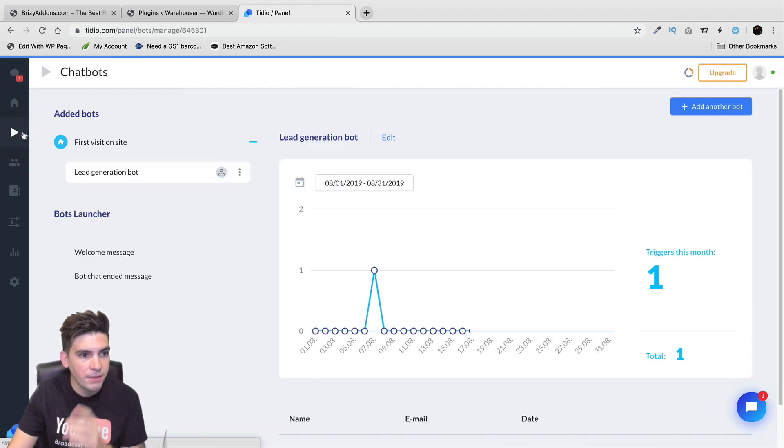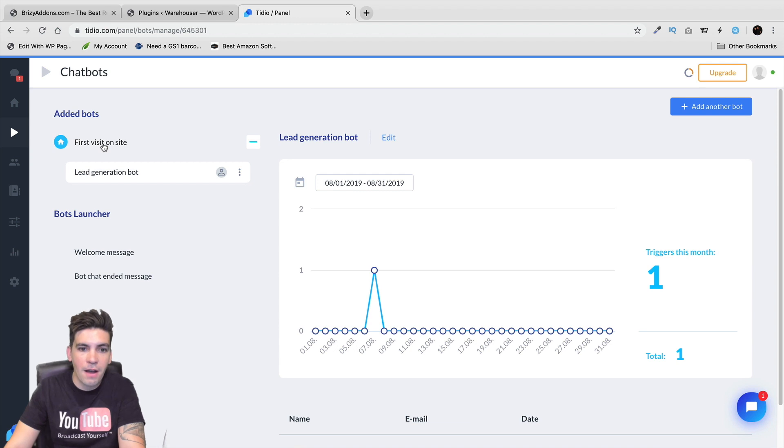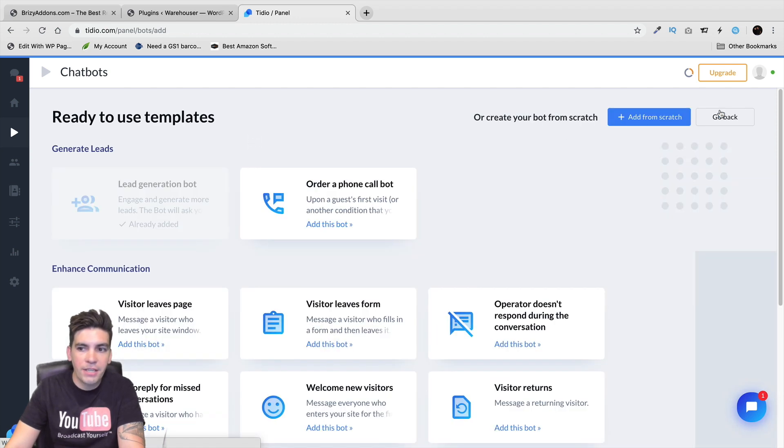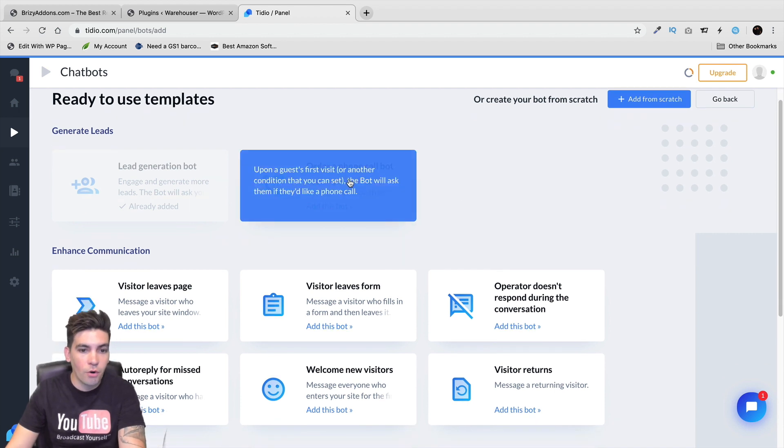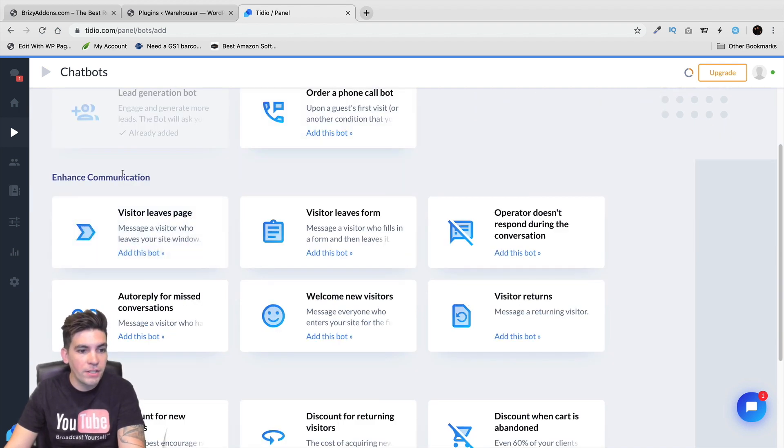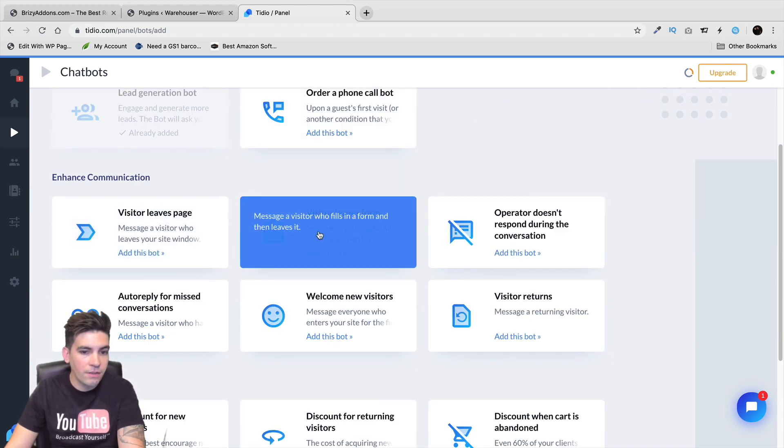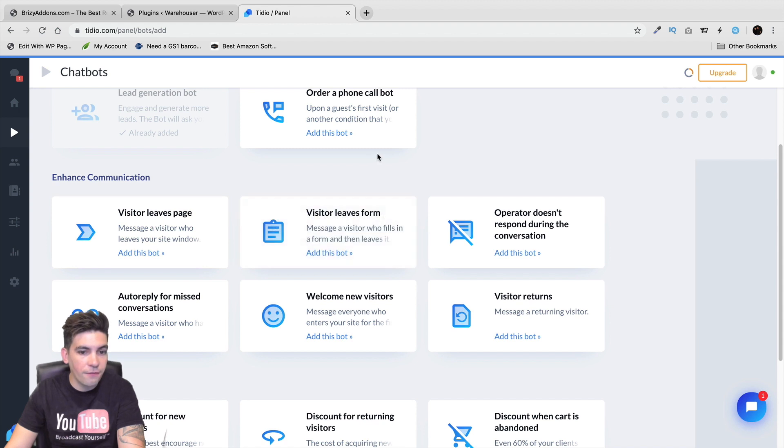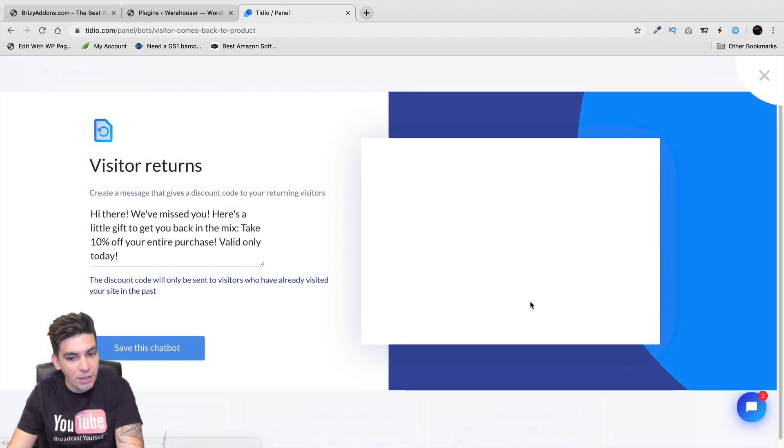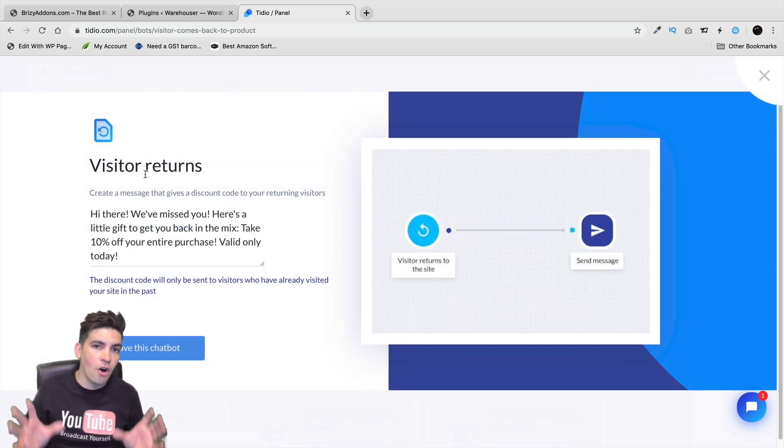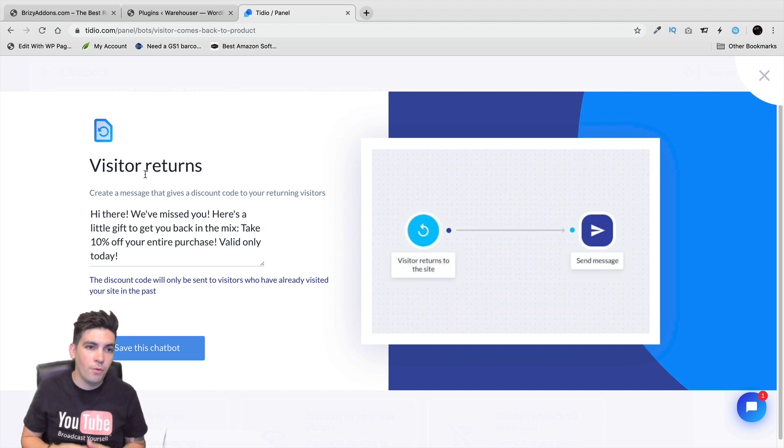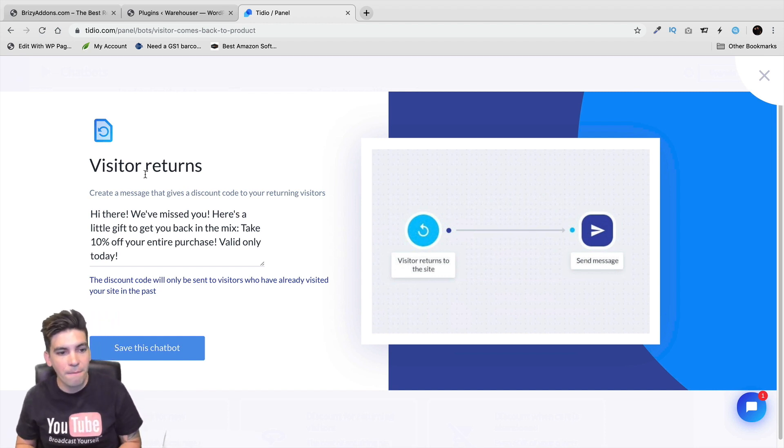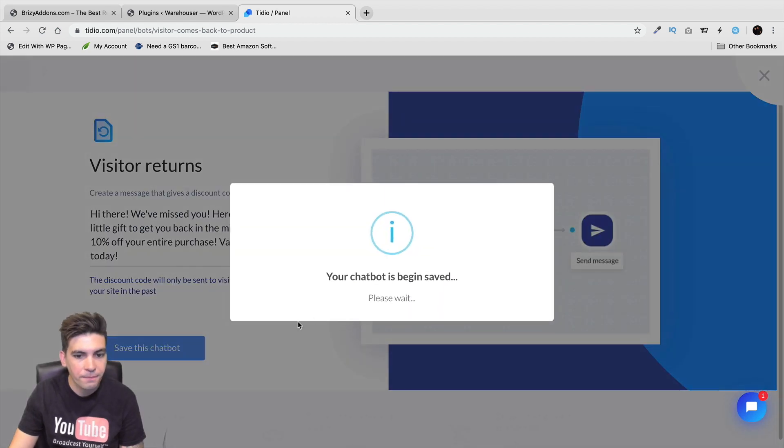So right now, we have people on our websites and they're talking. So that's pretty cool. Over here, we have chatbots. So right here, we have the visit site on the very first time. Now, right here, if I click on add a chatbots, we have additional commands. So right here, we can do order a phone call. We can do a visitor leaves a page. A visitor leaves form. Operator doesn't respond during the conversation. Visitor returns. Ooh, that's a good one right there. So right here, you can see that Tidio has already created automated messages for people who visit our site and then leave and come back. So right here, I'll click on save this chatbot.